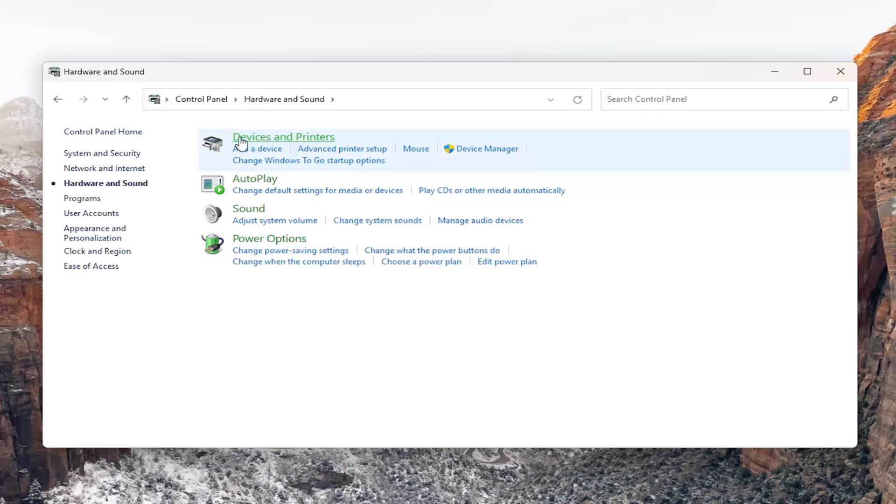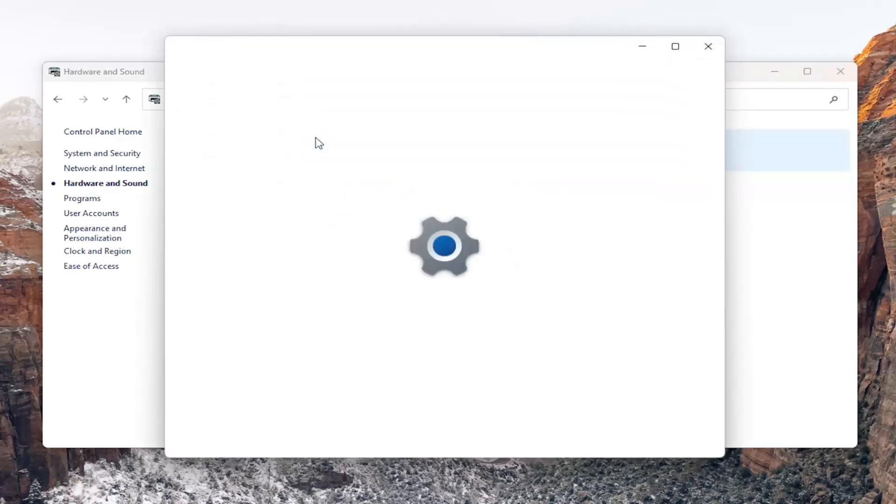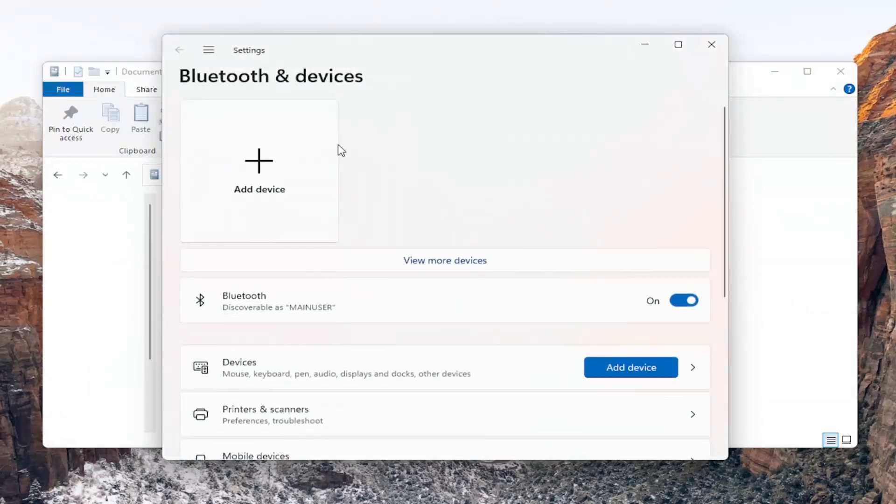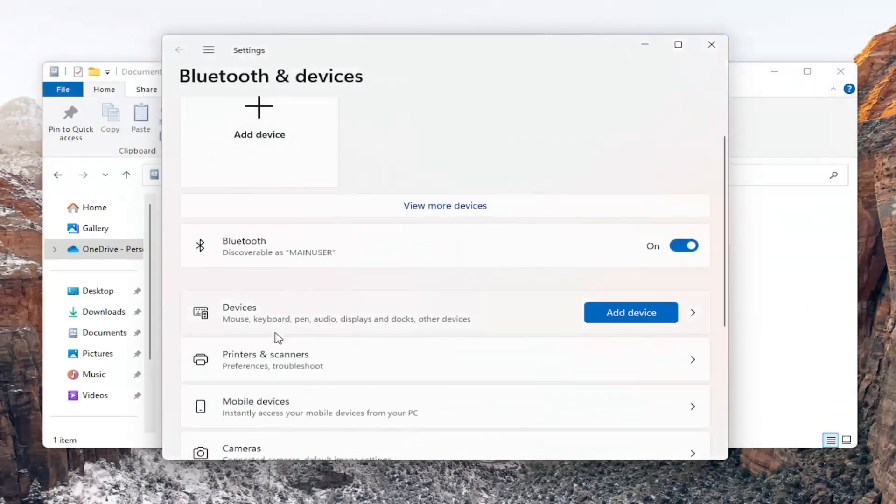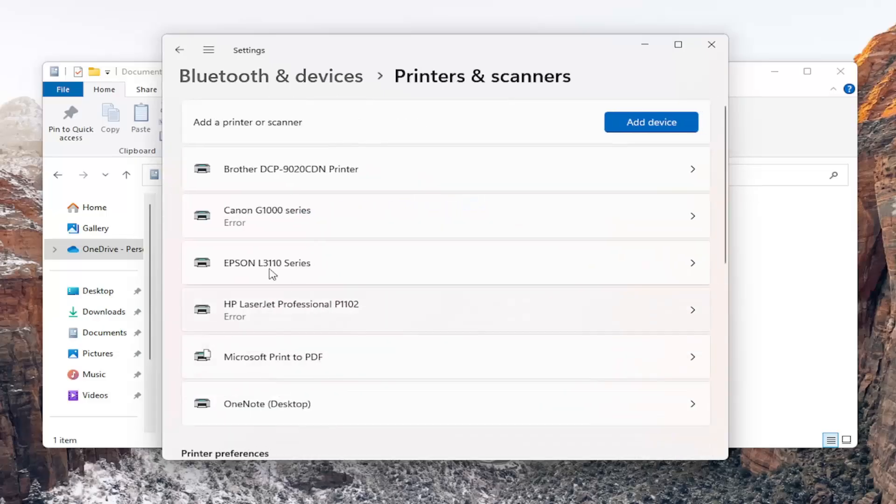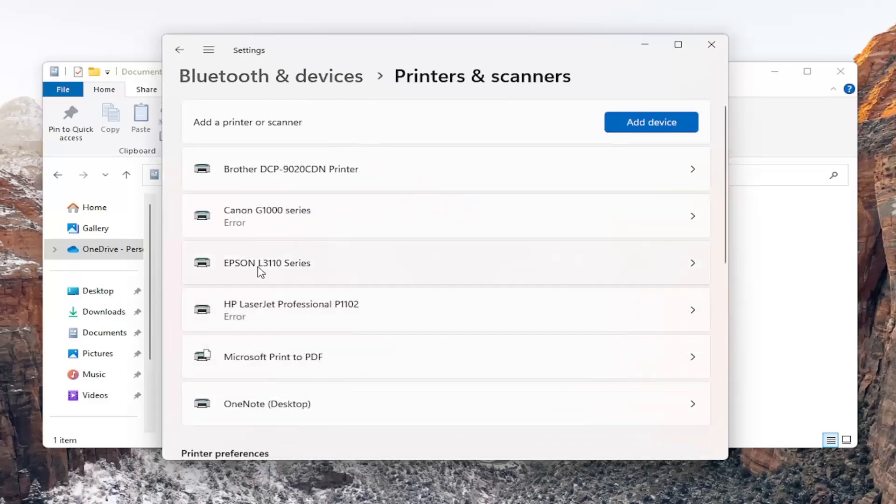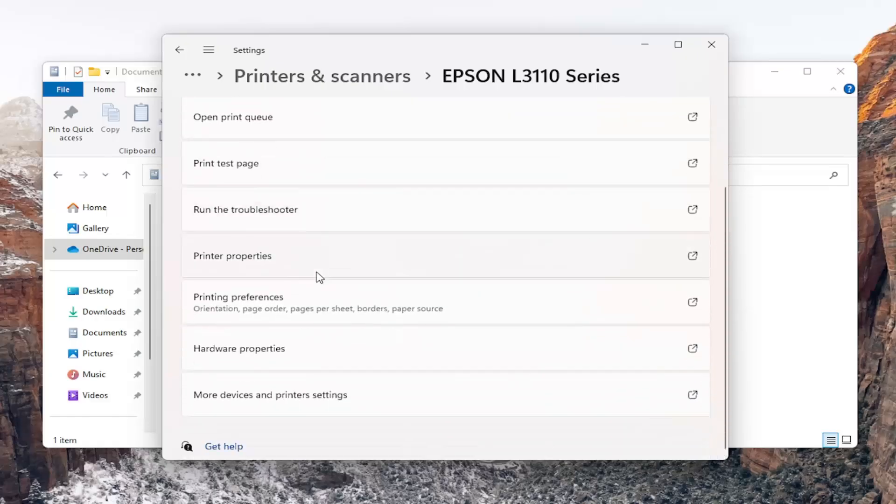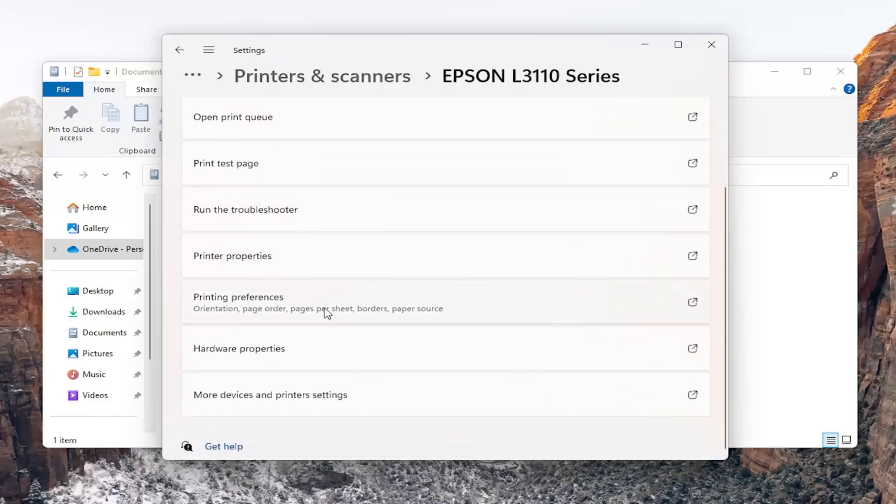Select devices and printers. Then locate printers and scanners and open that up. Select your Epson printer from this list, and then select printing preferences.